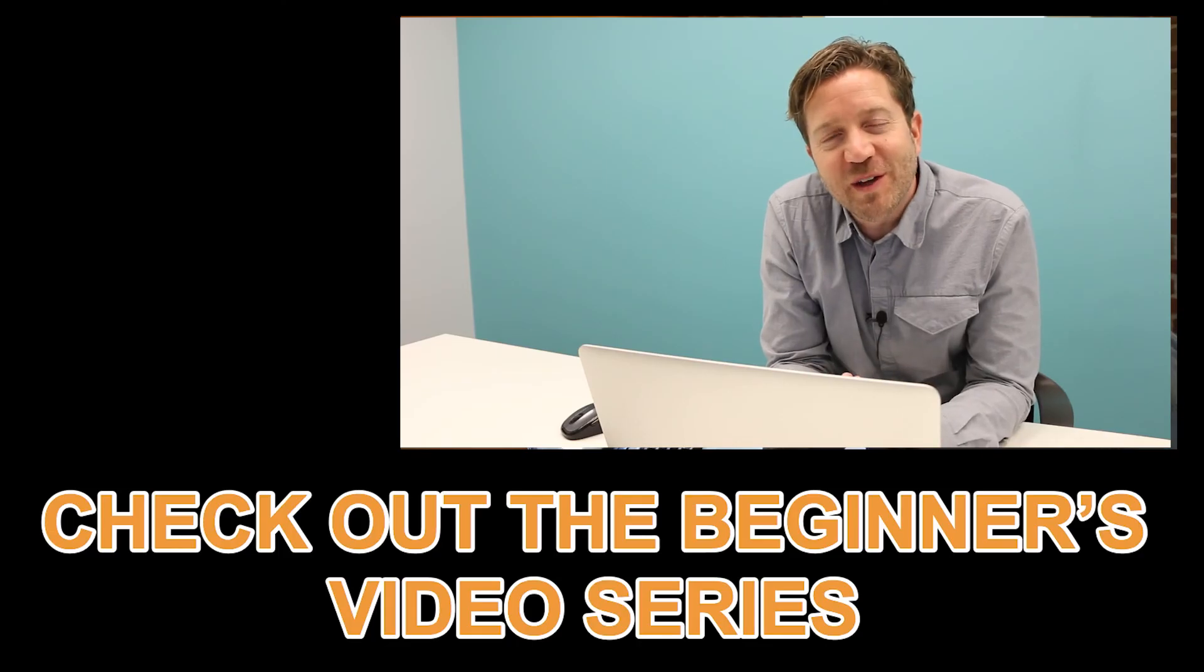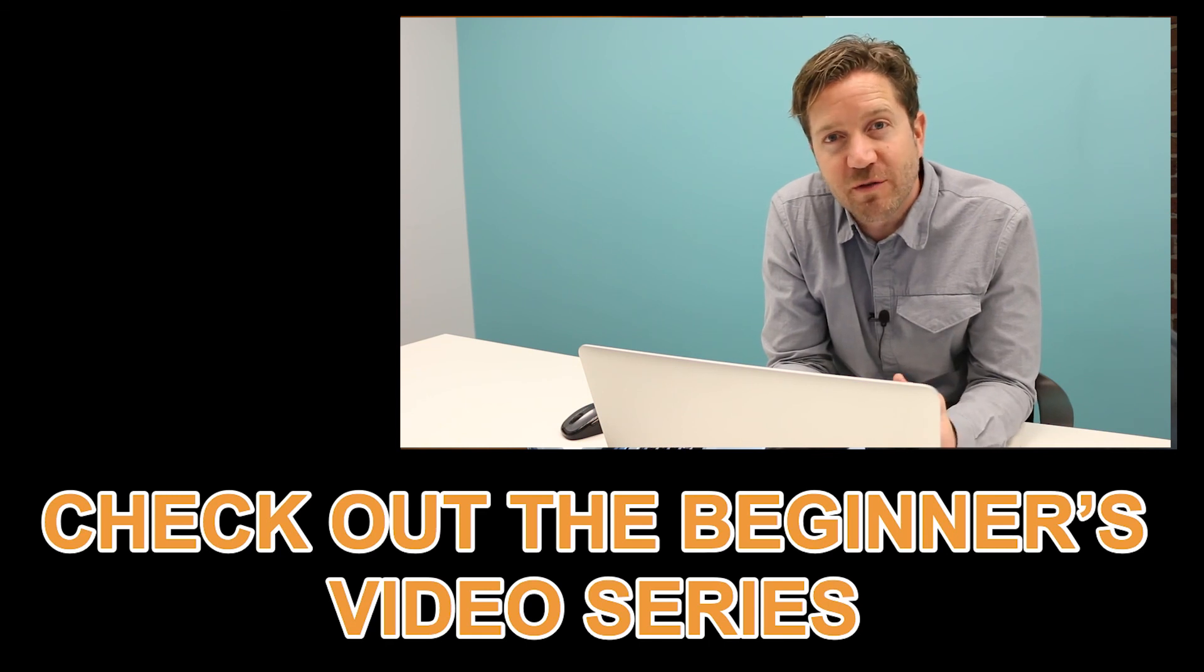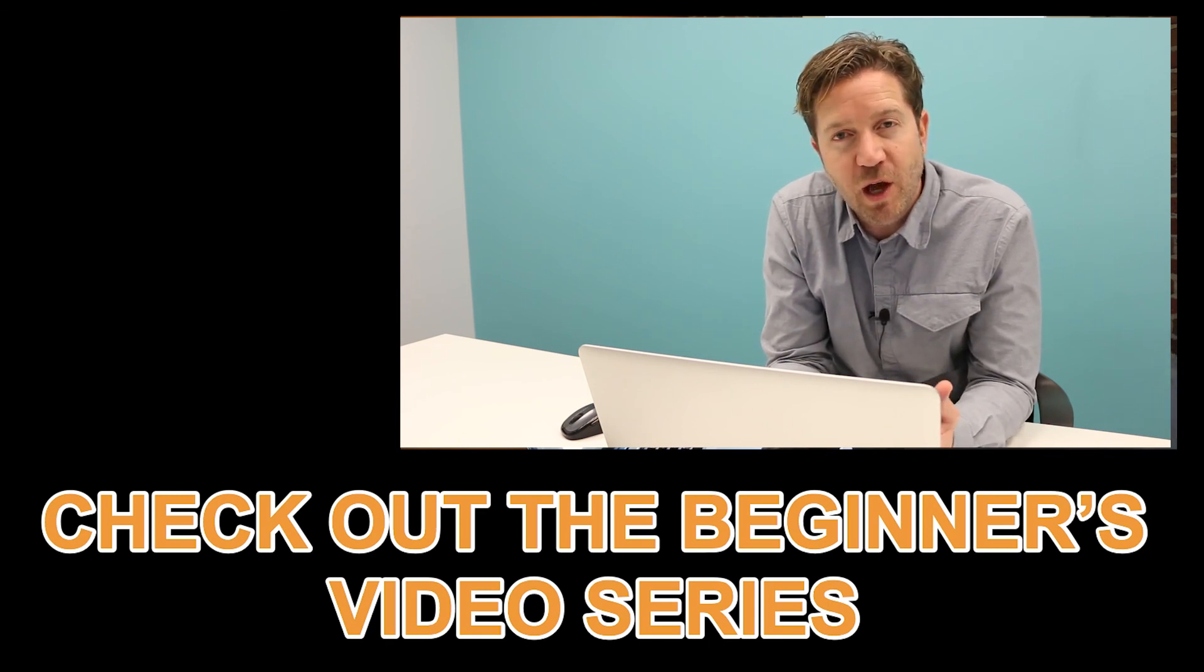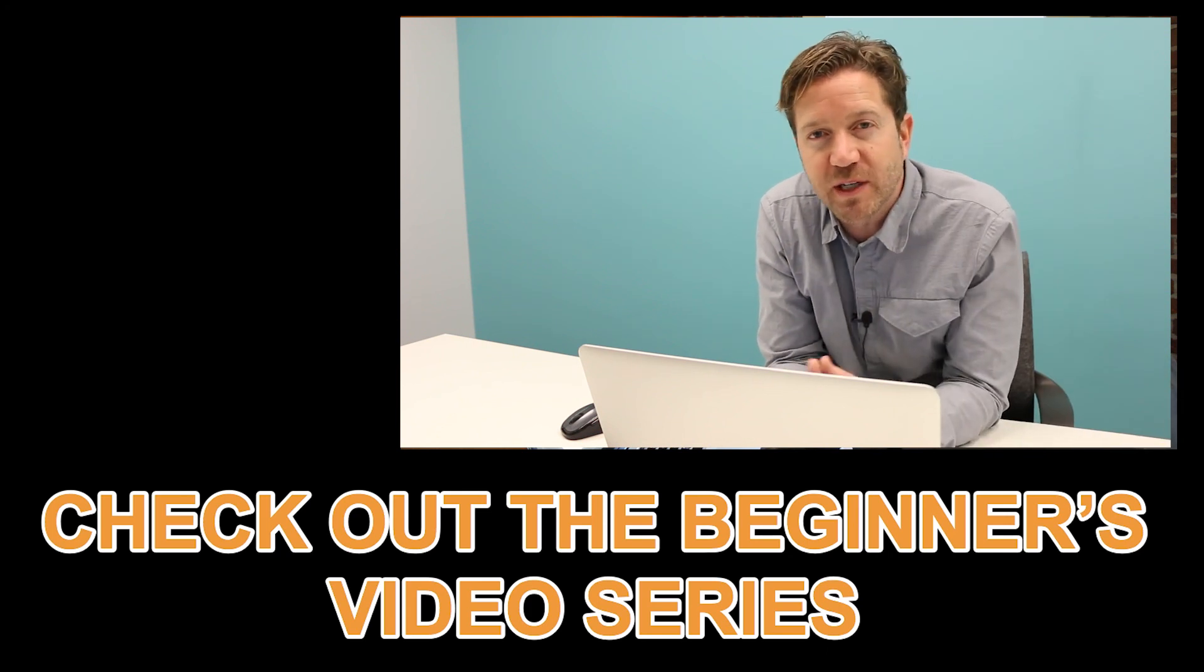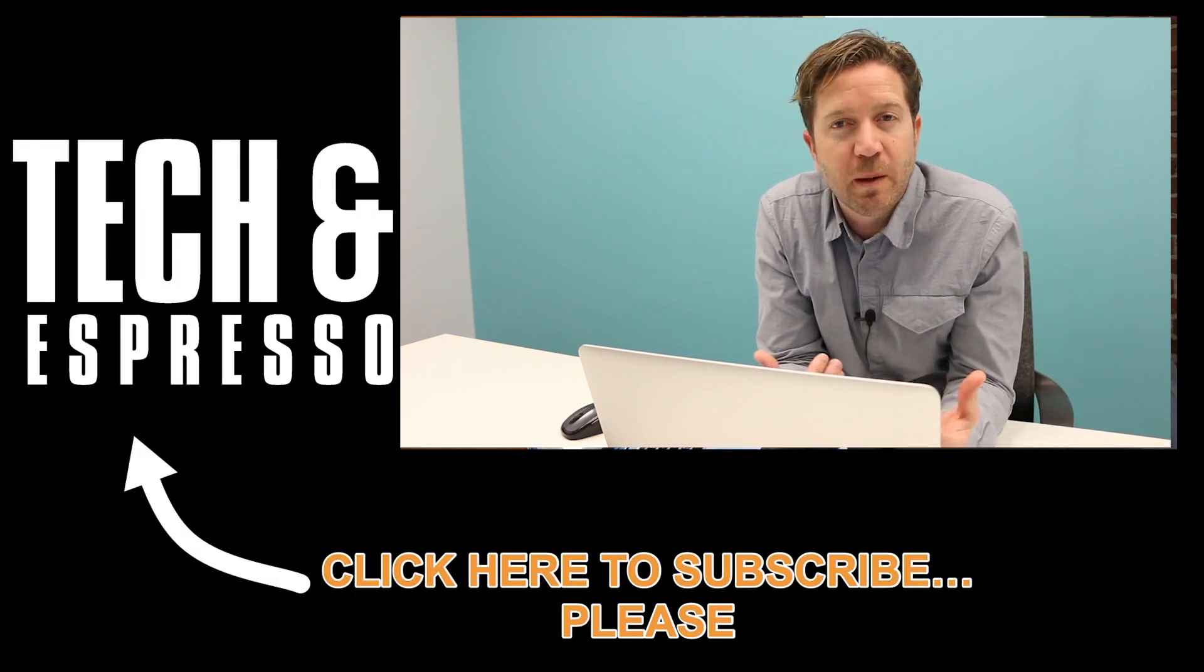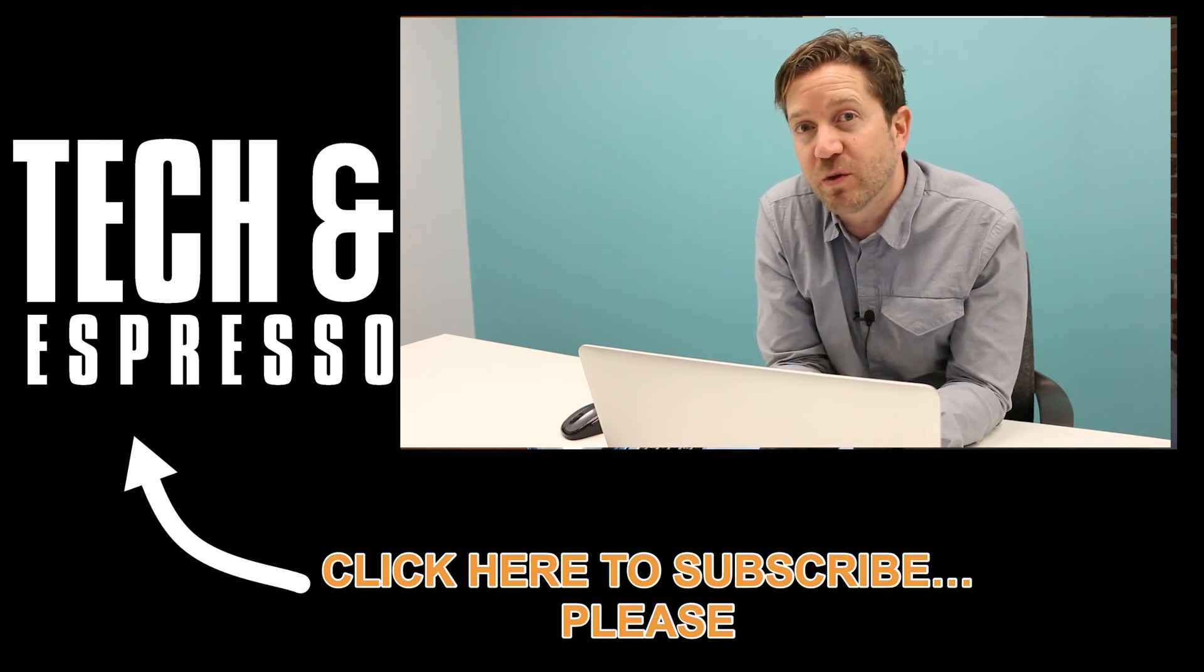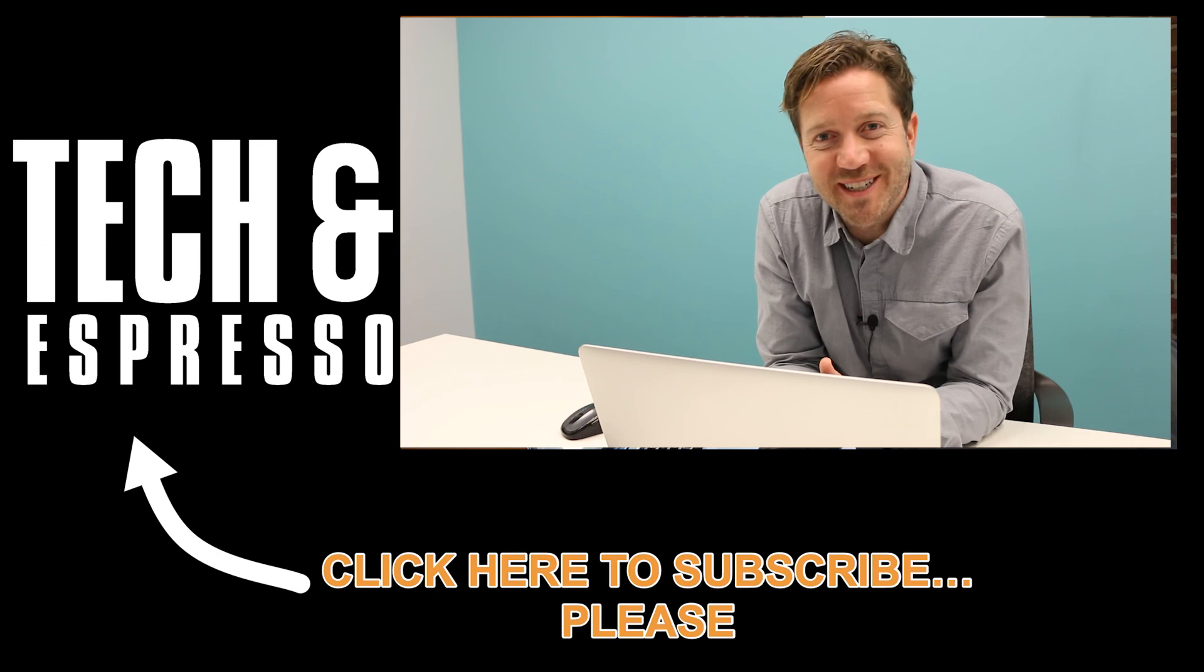Thanks for watching the video. Be sure to check out the rest of the Fusion 360 series for beginners. Coming from sketching all the way up through the basic features you need to be able to build basic and intermediate and on up to advanced models. Thanks for watching. Cheers.